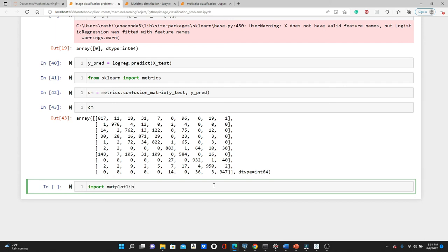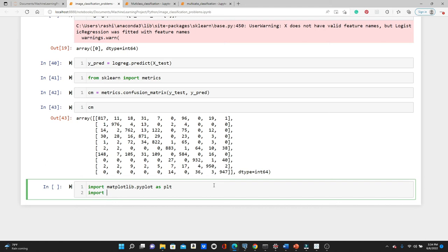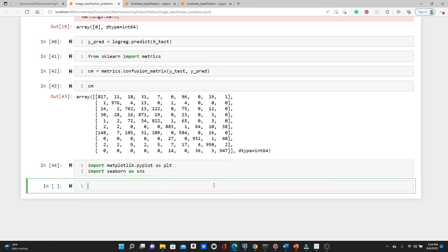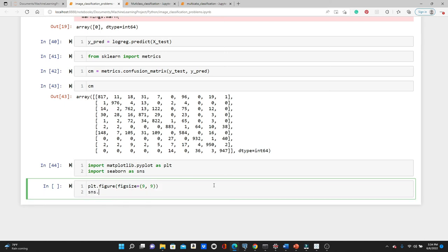We import matplotlib.pyplot as plt and seaborn as sns. Then we set the figure size to 9 by 9, and use sns.heatmap with the confusion matrix, setting annot=True and fmt='0.3f'.